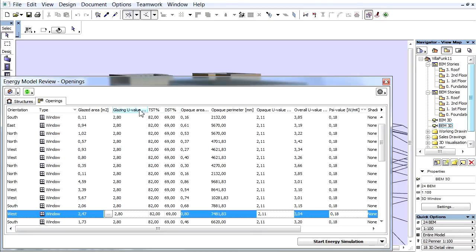Glazing U-Value. It refers to the heat transmission coefficient of the selected glass of the opening.